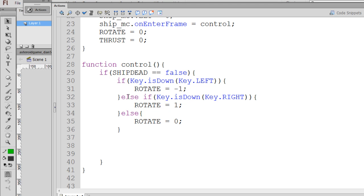This will rotate our spaceship to the right and to the left. And it's not actually moving the spaceship movie clip on the stage, it's just changing the variables.